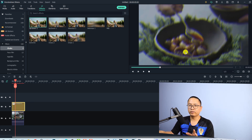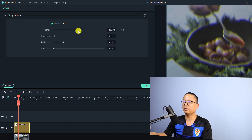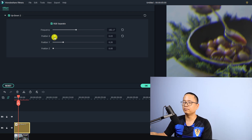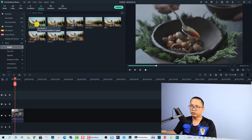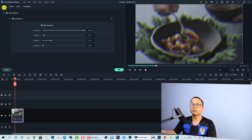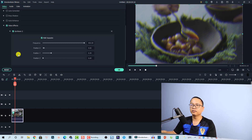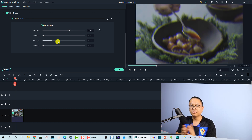If you want to control the frequency of the shake effect, you can double-click on the effect tab. You'll see the effect controls where you can enable RGB separate and adjust the frequency using a slider. You can also adjust the position and other parameters. If you drag and drop the effect directly to your video, you can control the shake effect by double-clicking the video, finding the video effect section, and adjusting the RGB separate and frequency parameters there.